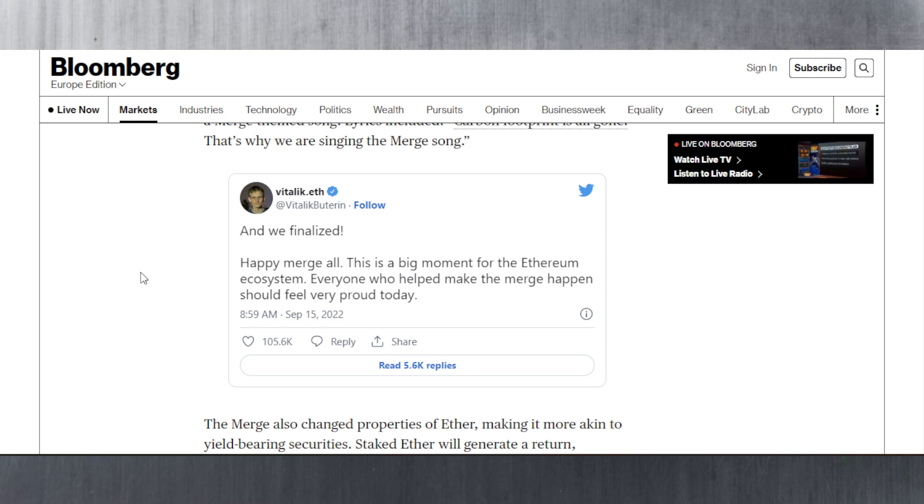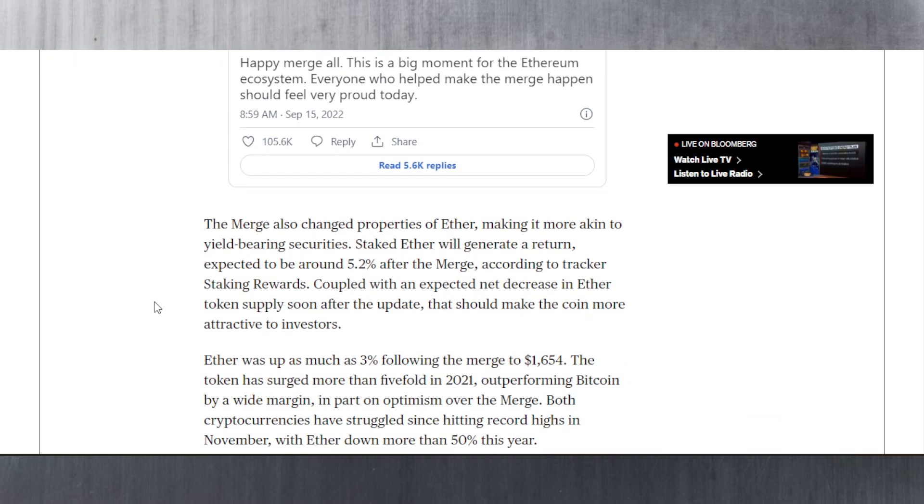Ethereum has merged to turn into the proof of stake consensus, switching from proof of work to proof of stake. That means there are going to be validators validating the blocks and they're going to be rewarded. Then there are the stakers as well who are getting paid from those validators' block rewards. You're already familiar with that by now, especially since we've seen so many proof of stake consensus mechanisms and variations.